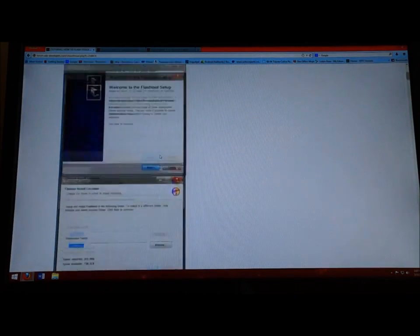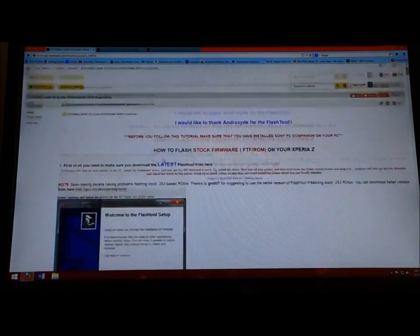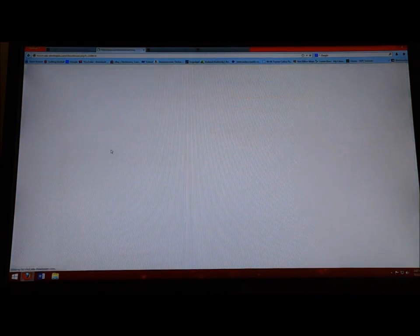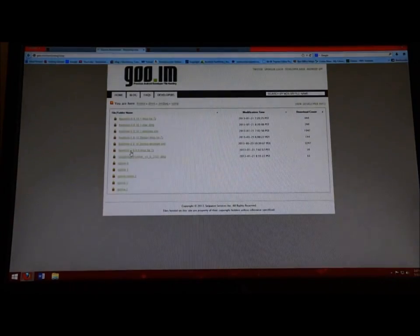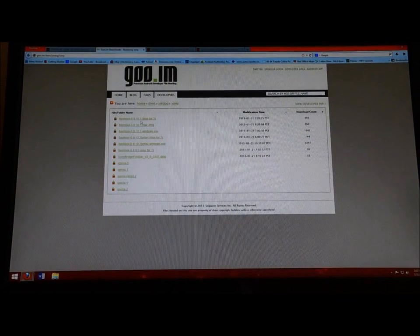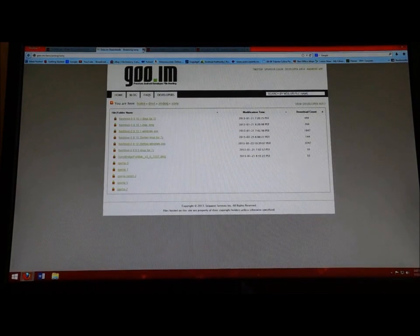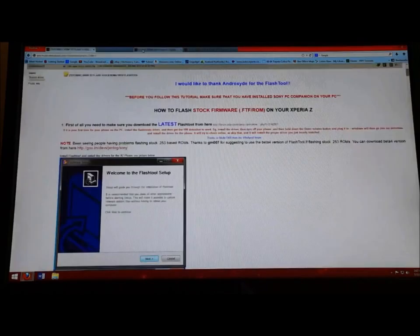This is basically a tutorial. I'm going to show a video tutorial and leave the link in the description. You're going to click here and download the Windows version. I already have it downloaded so I'm going to skip that part.